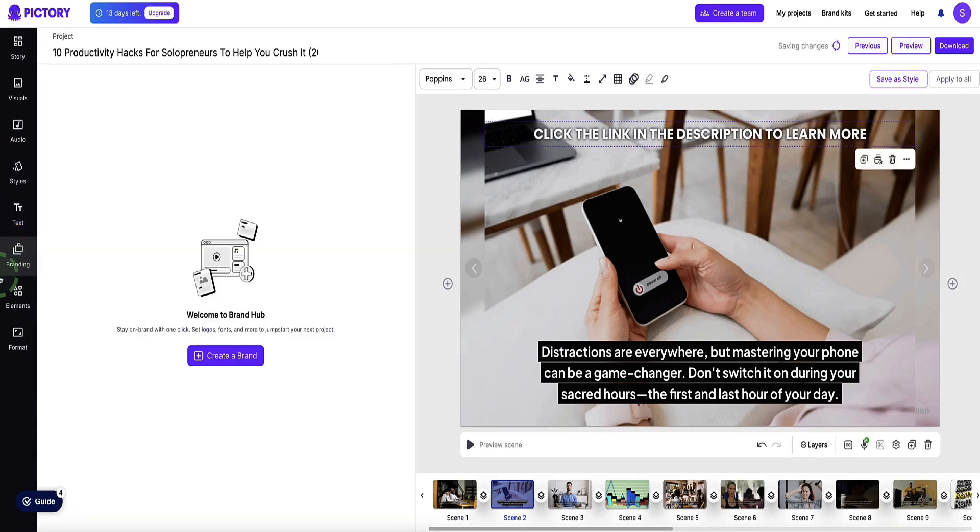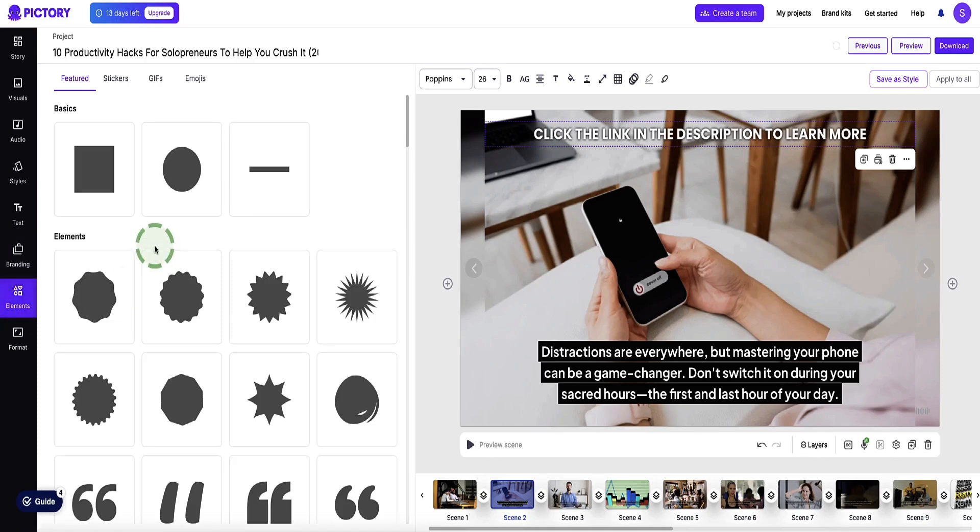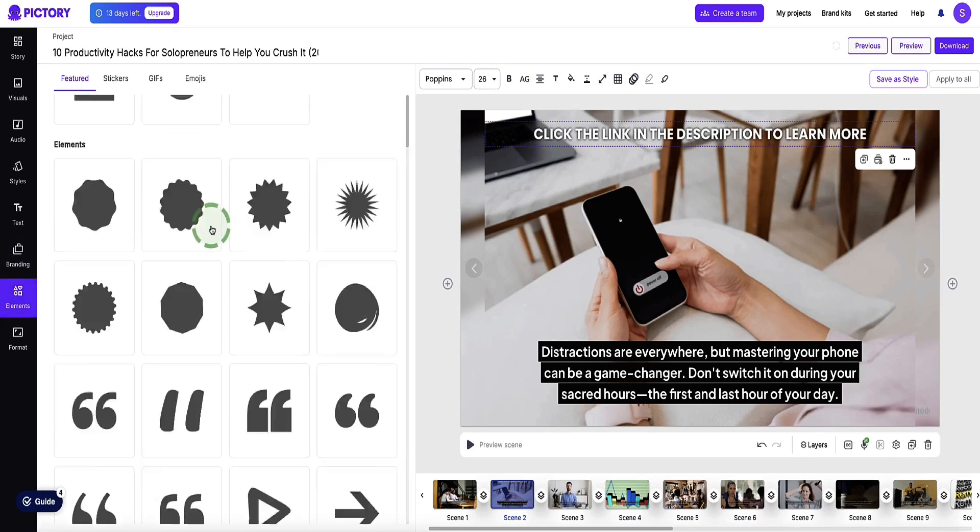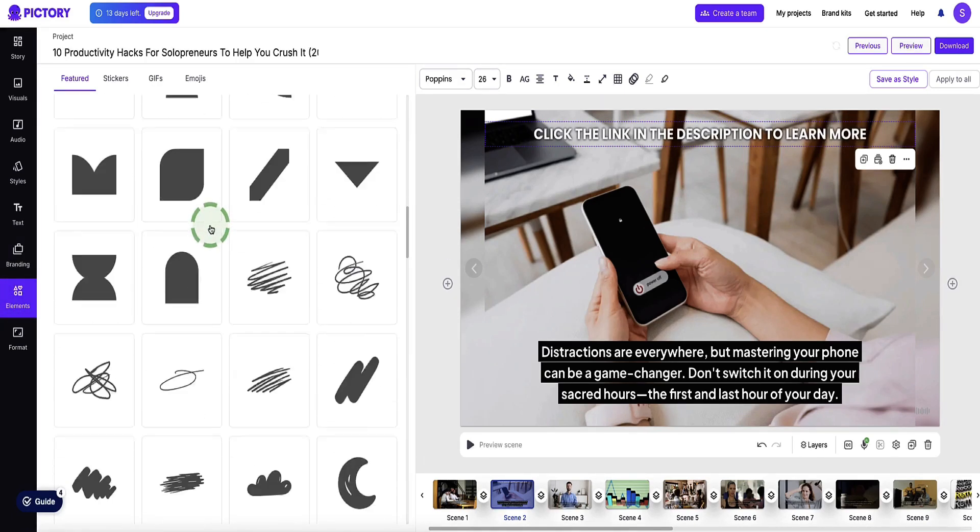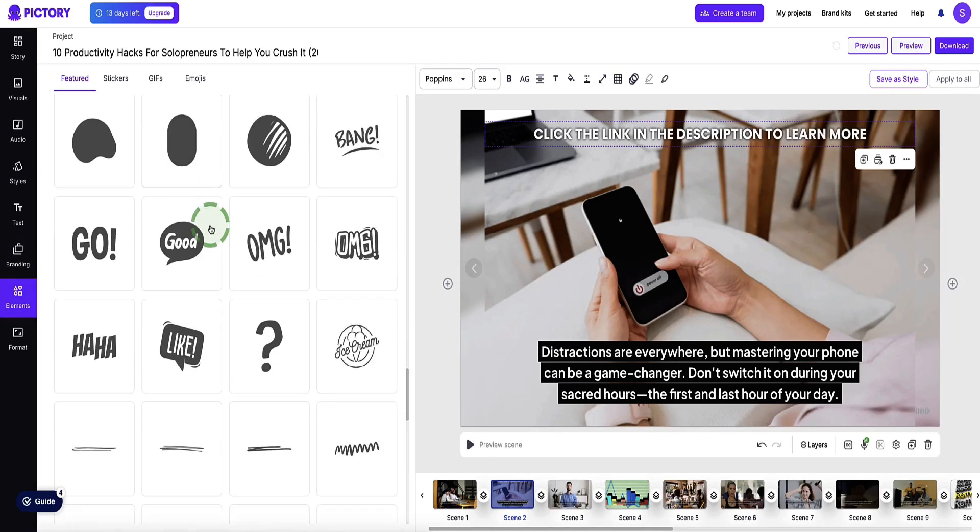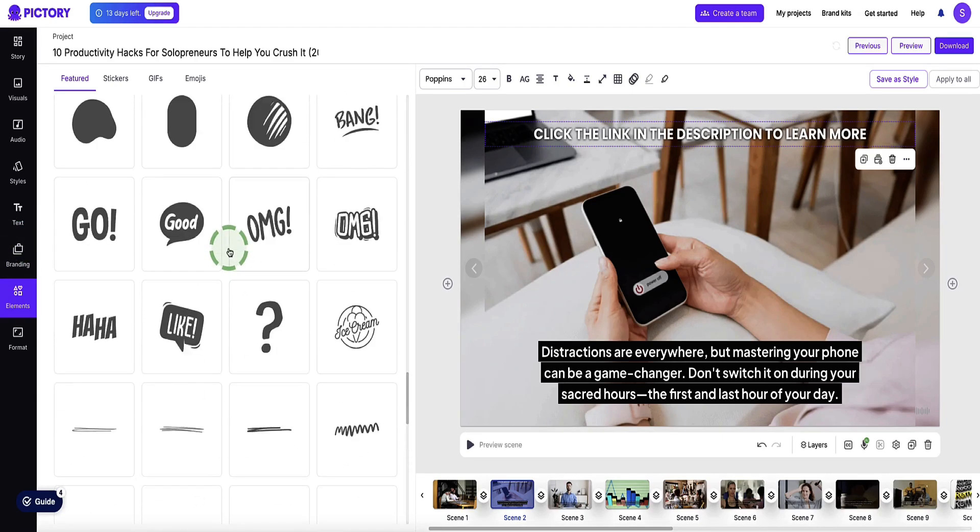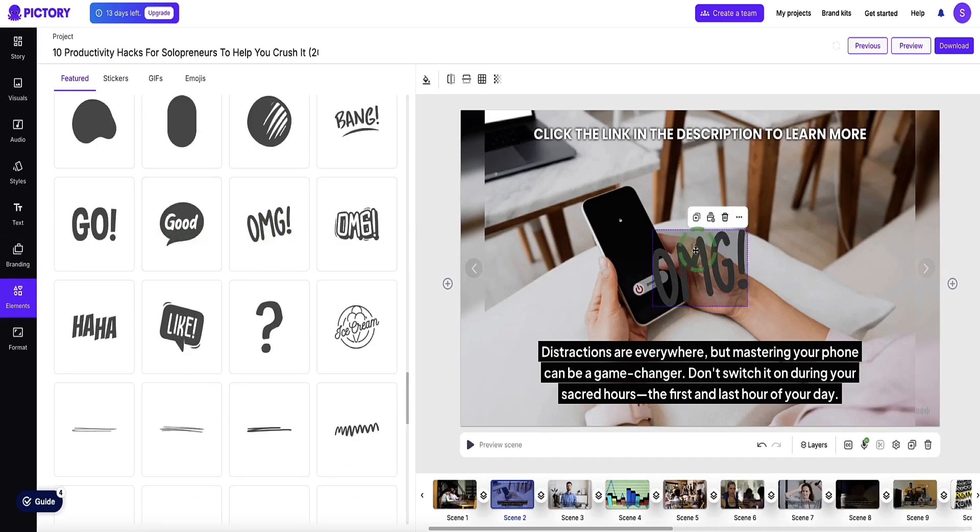Another cool thing you can do is you can add branding to your video as well. You can create a brand area if you want to add your own logos and color schemes and things like that. Then under the elements tab, you've got lots of different elements that you can pull into your video. For example, any of these, if you want to add in, I don't know, this, for example. And then, of course, clicking on it, we can edit that, change the color, move it around.